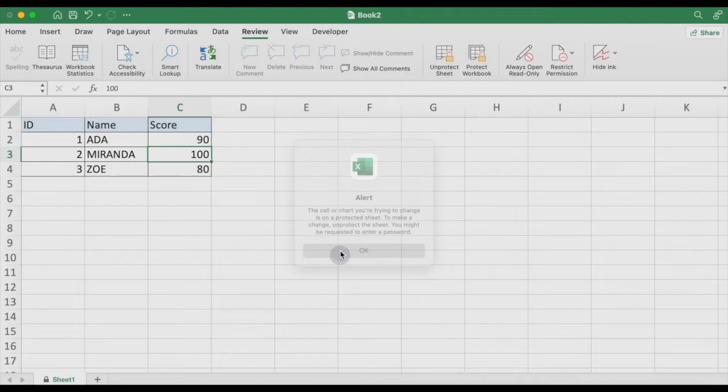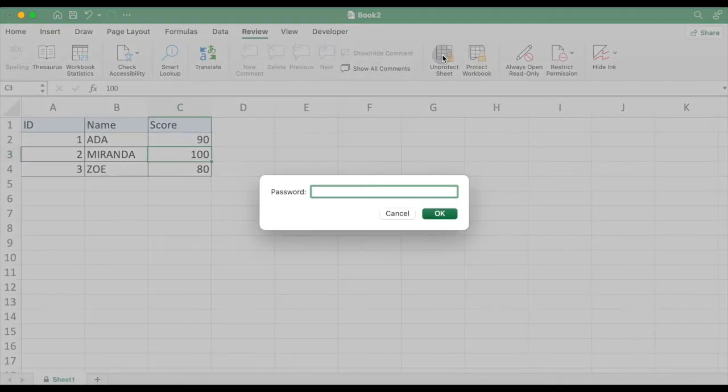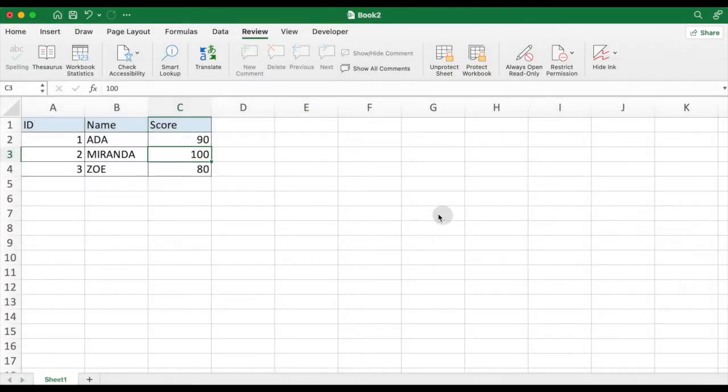If this column is open to all users, you can go to the Review tab, Unprotect Worksheet, and enter the password to unlock the range.